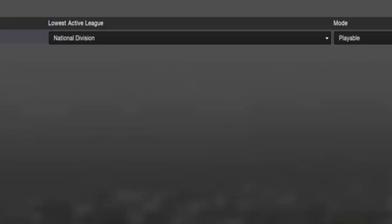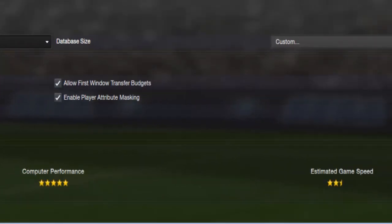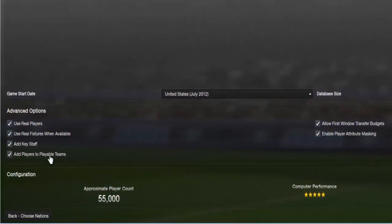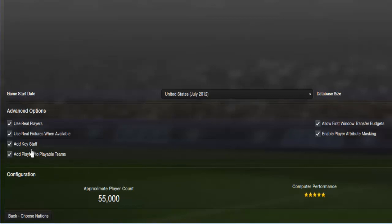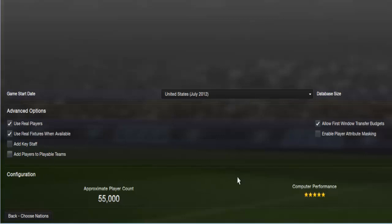Reset everything and just go for the United States league for a new game. I'm going to play on a large database and get everybody in North America that I can. Your computer will probably handle that — it's just twenty thousand. I'm going to go a little bit more crazy and get everybody I can from South America too — two and a half stars for fifty-five thousand, that's what you're looking for. You can add key staff and add players to playable teams if you like, because there aren't actually any players at the clubs in this version. I like having a blank slate using real players, but for now we're not going to add players.